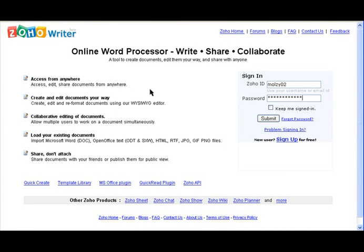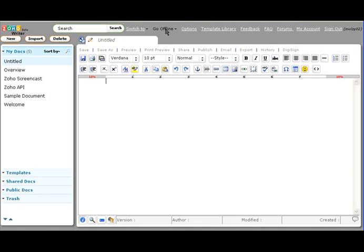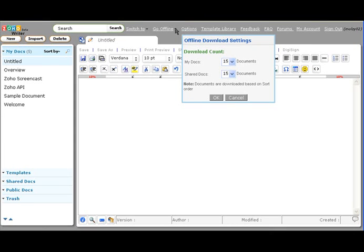After Google Gears is installed and you log in to Zoho Writer and click on Go Offline, it will start downloading the documents to be available offline. By default, it downloads 15 documents. If you want to download more documents, click on the down arrow beside the Go Offline link to specify how many documents you want to download.